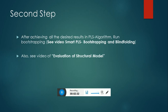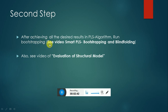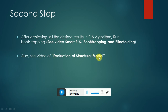Now the second step. After achieving all the desired results in PLS algorithm, run bootstrapping. I already posted the video related to bootstrapping by the name of PLS bootstrapping and blindfolding. Also, see the video of evaluation of a structural model. After performing bootstrapping, you have to see that video in order to interpret your research findings.